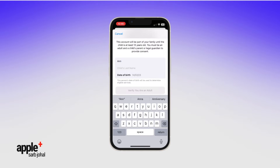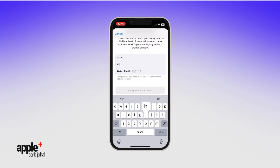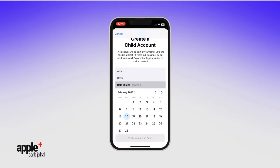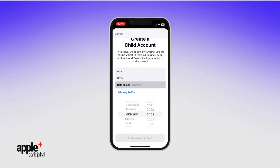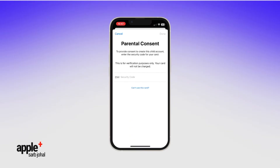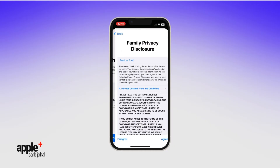First, add your child's name and birthday. And to verify you're the parent or guardian, tap Verify You're an Adult. Now enter the security code for the payment method that's shown. This is for verification purposes only and your card shouldn't be charged.